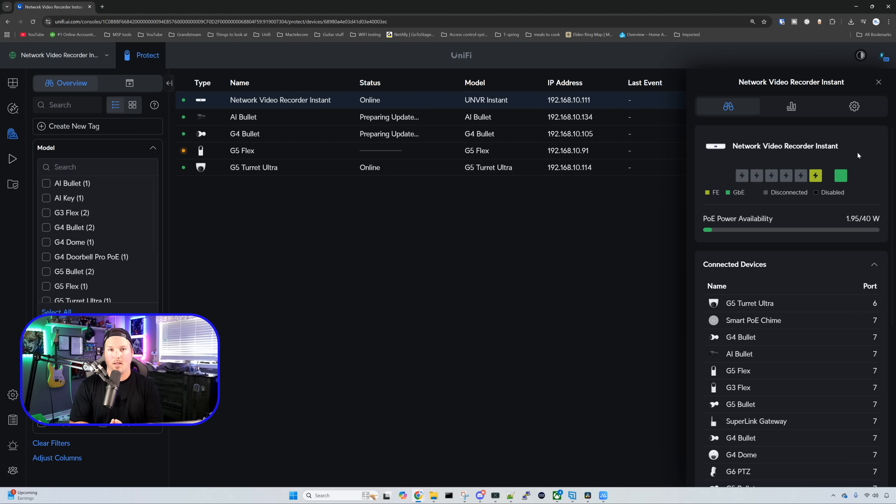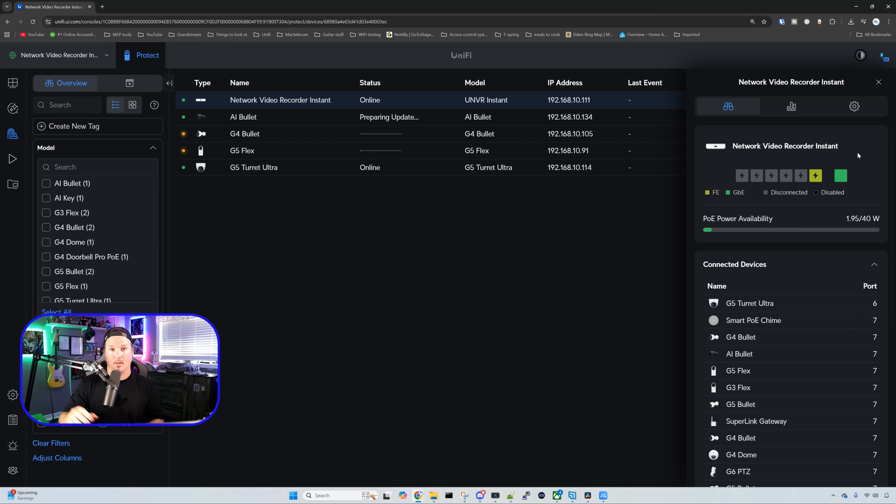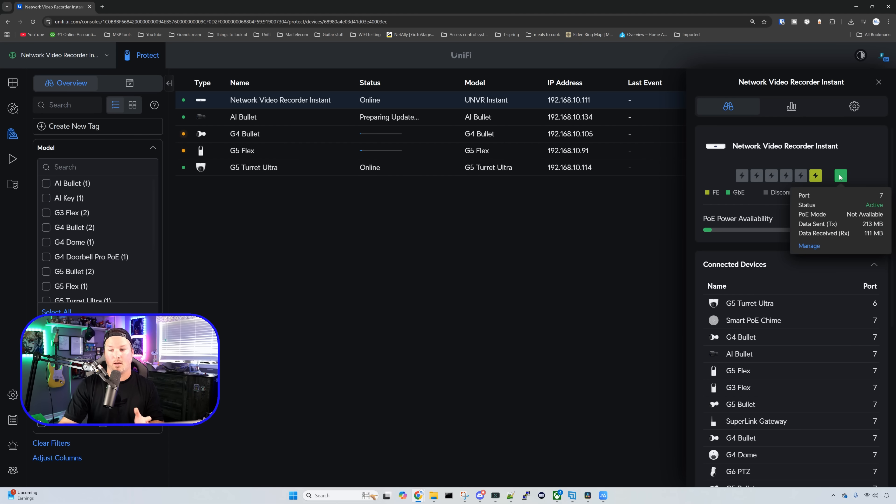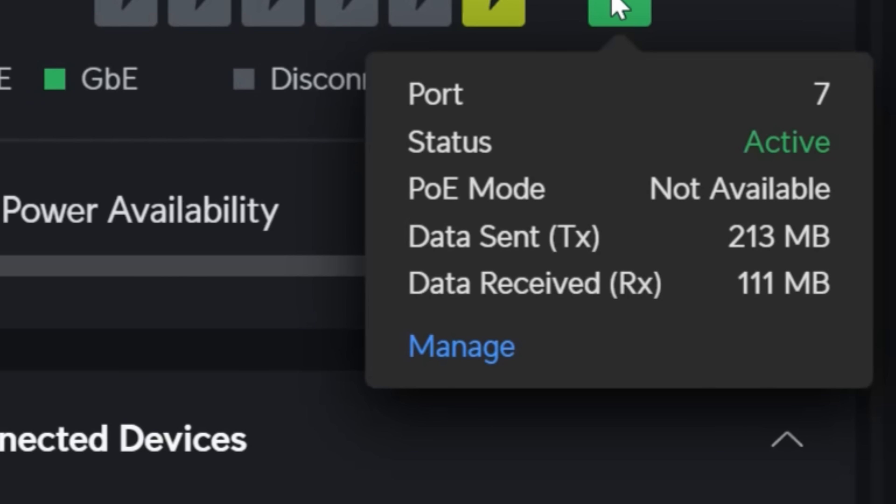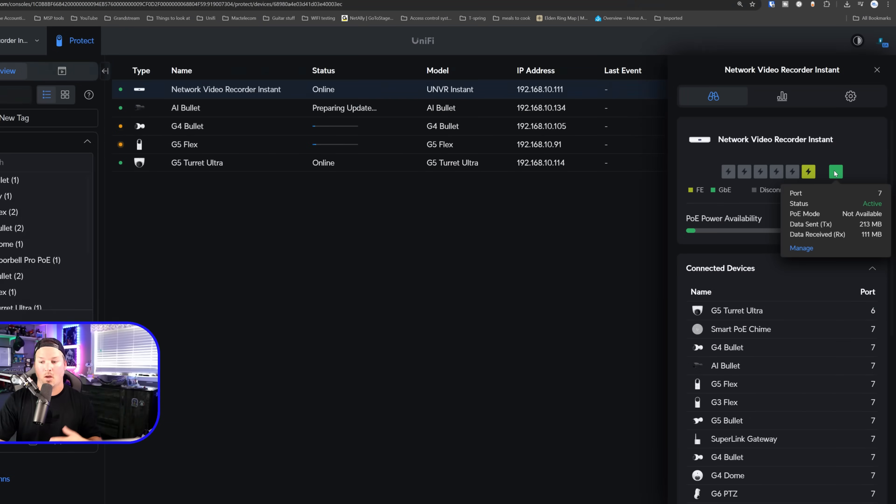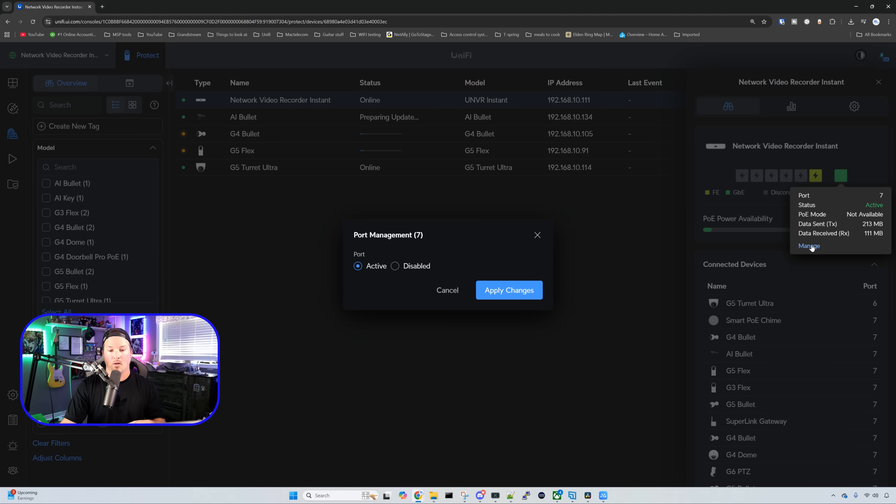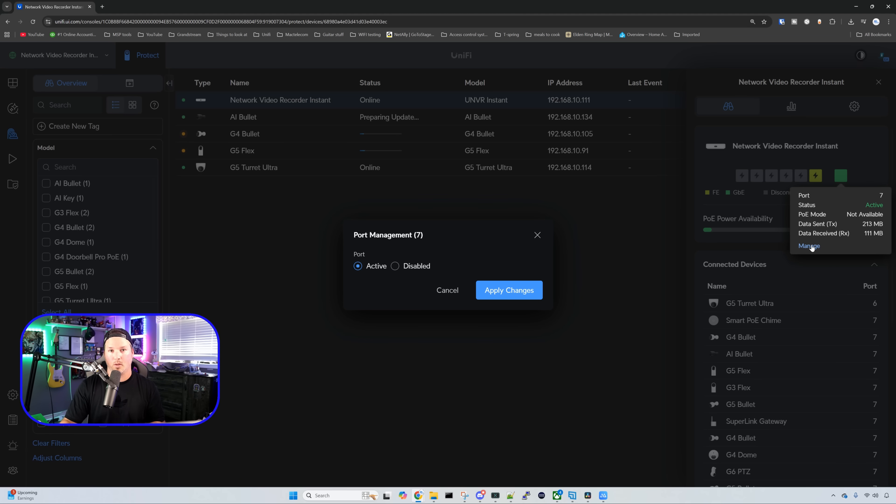Within the NVR Instant, there is no port manager. So whatever VLAN is tagged on your switch, that's what this NVR Instant is going to get. If we hover over say port seven, we could do a couple things here and see the TX rates and we could also see the RX rates. We could also click on manage. From manage, there's only two things that we could do. We could either have the port active or we could disable the port.